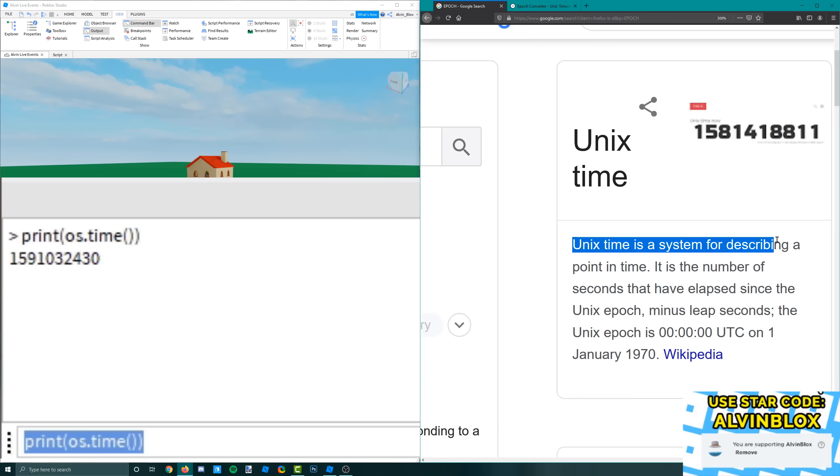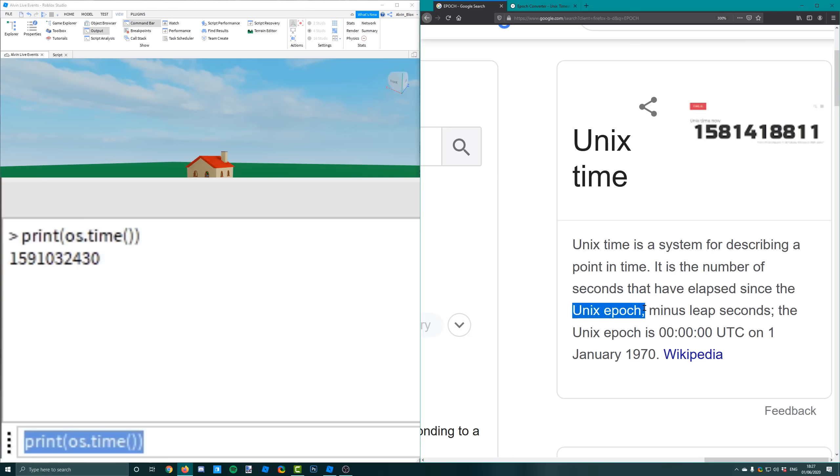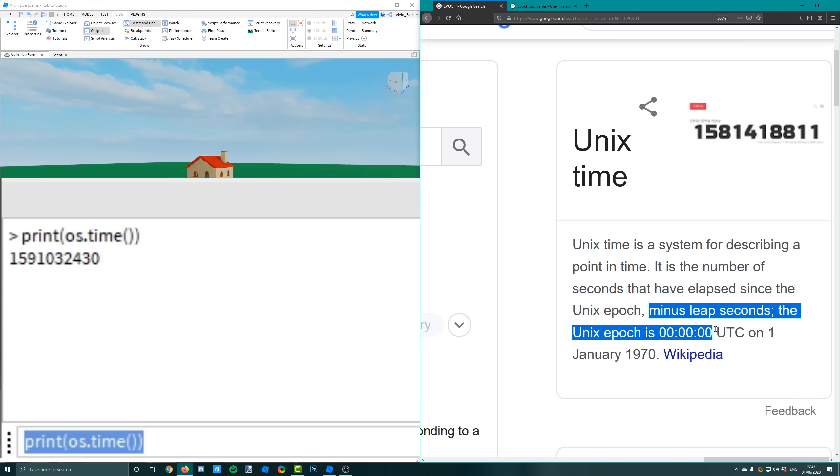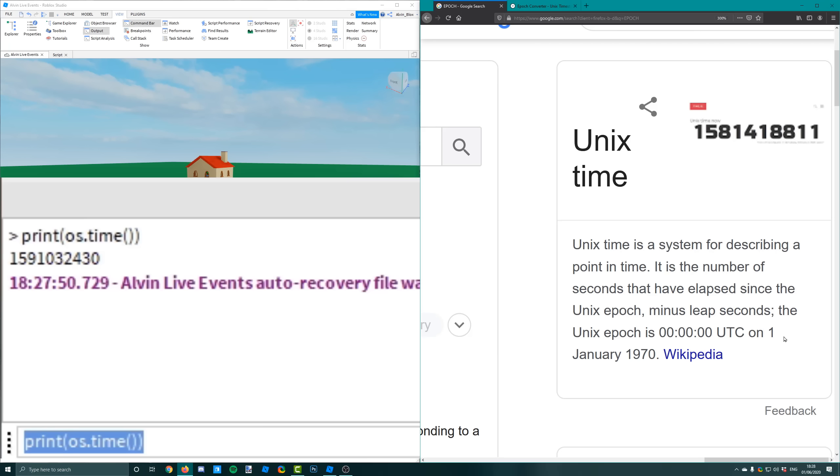So we can see over here on the right that unix time is a system for describing a point in time. It is the number of seconds that have elapsed since the unix epoch. Well the unix epoch was at midnight UTC on the 1st of January 1970. So what they did on the 1st of January 1970 at midnight they started a stopwatch pretty much. And every second ever since the 1st of January 1970 at midnight that stopwatch has increased by a second.